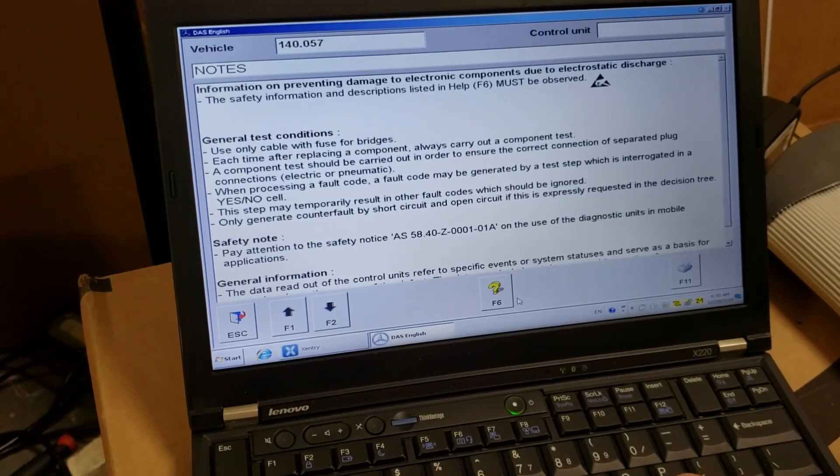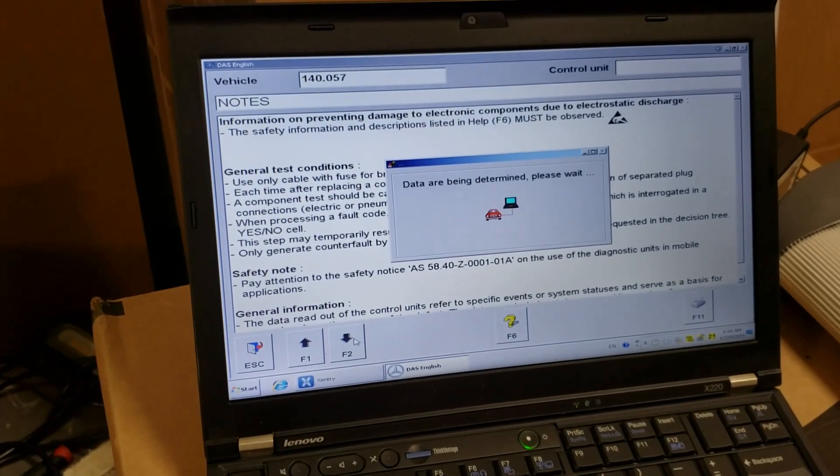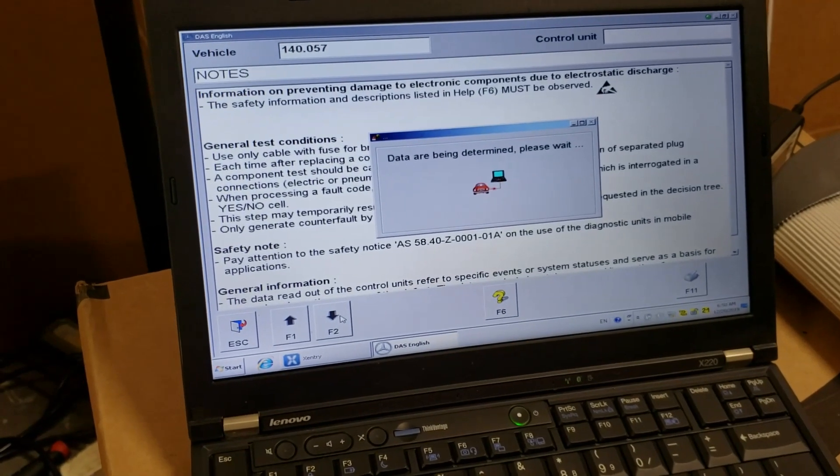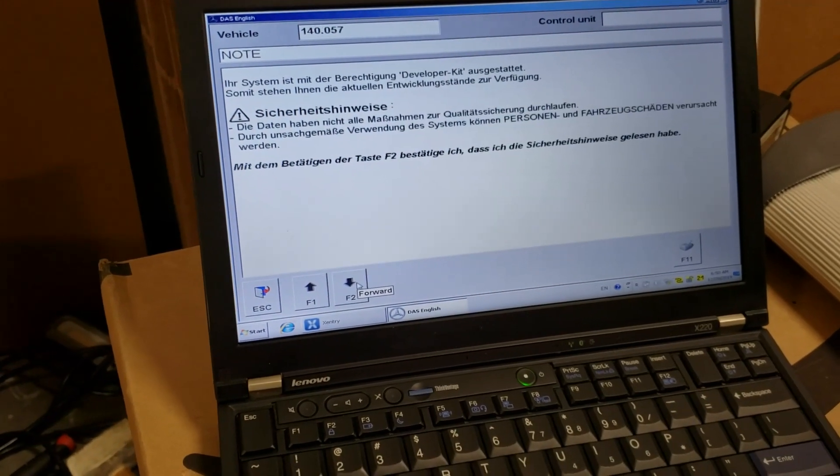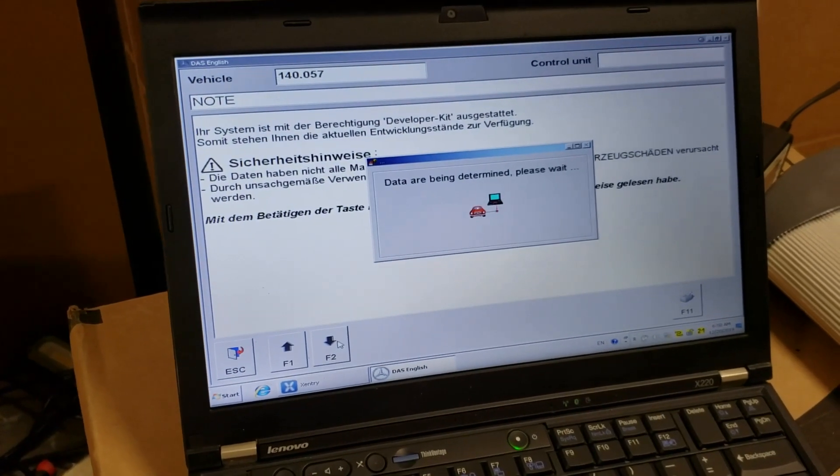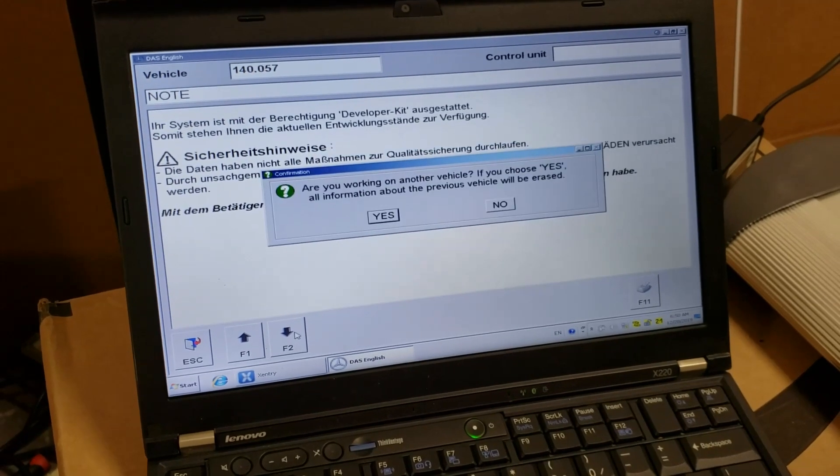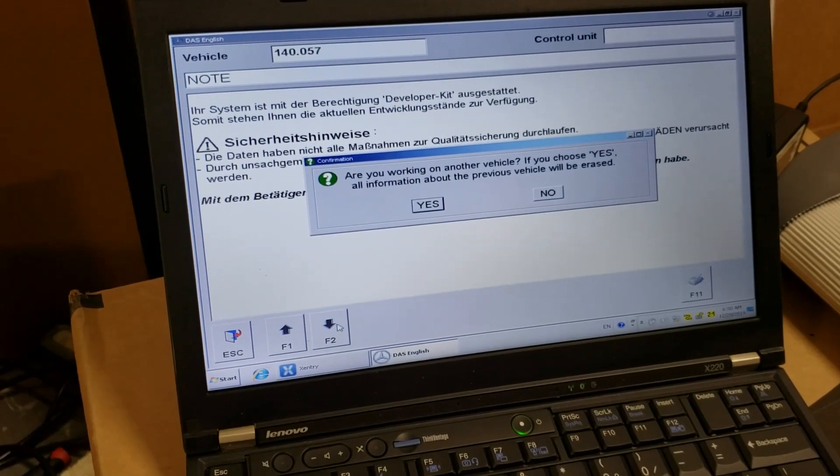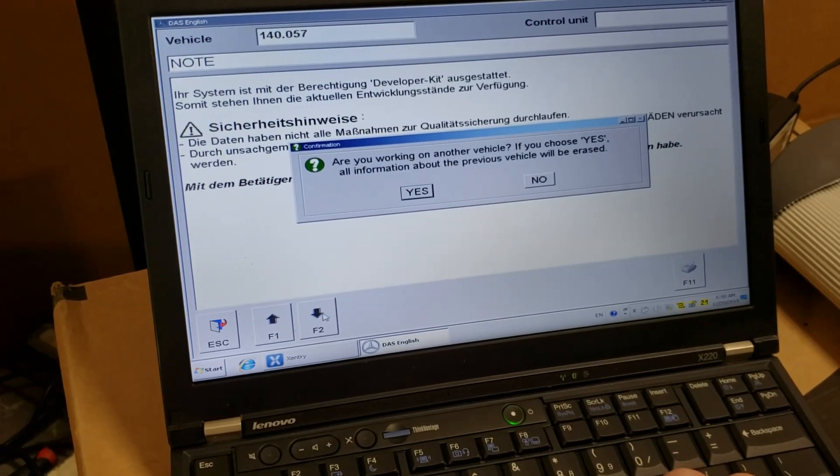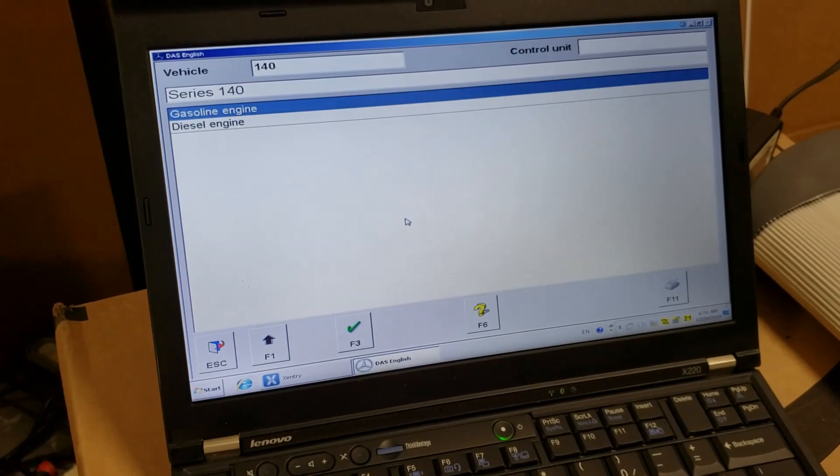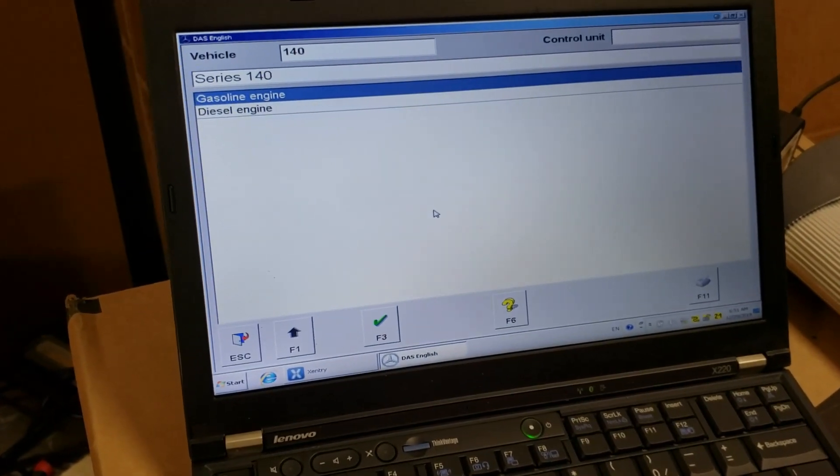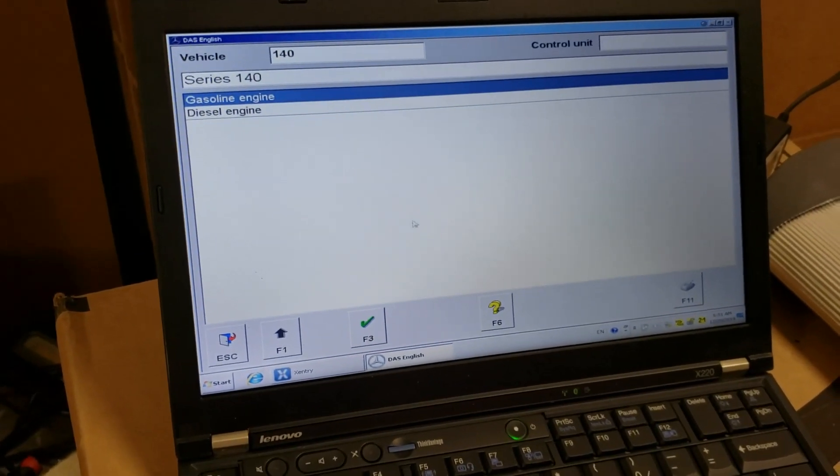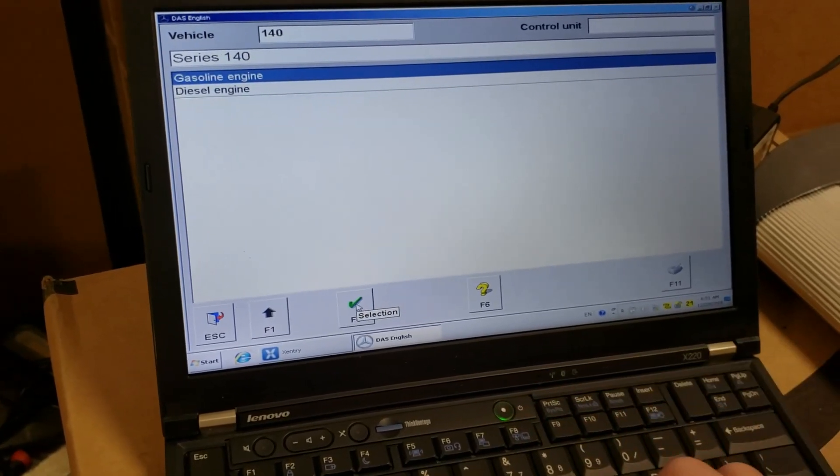It says something. I'm clicking F2. Date is being determined. Please wait. Something in German. F2 again. Are you working on another vehicle? If you choose Yes, all information will be erased. Let's choose Yes. Now I have to select gasoline or diesel engine. Alright, gasoline. And now I'm clicking on F3.